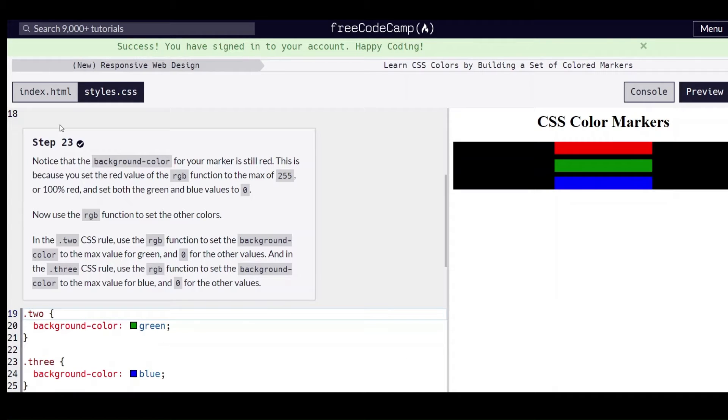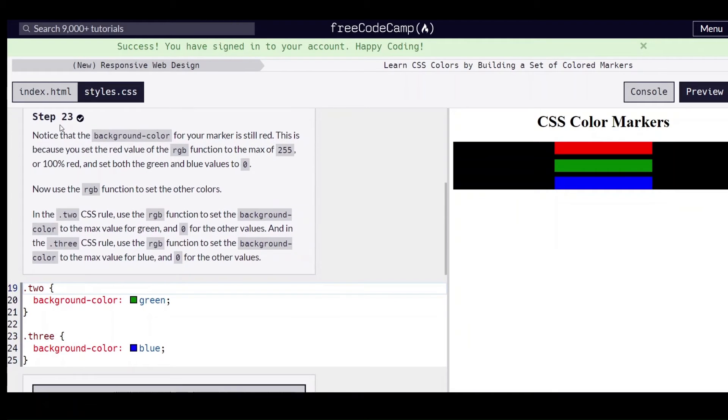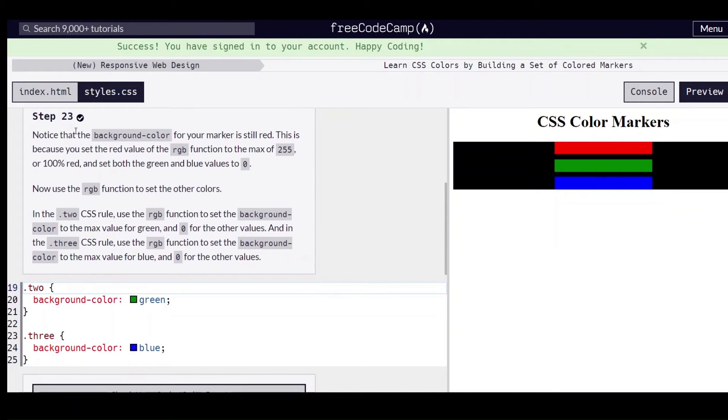Hello everybody, this is step 23 of learning CSS colors by building a set of colored markers on freecodecamp.org.